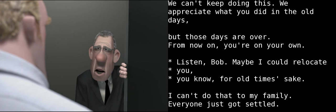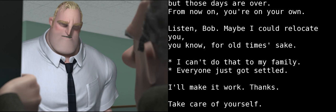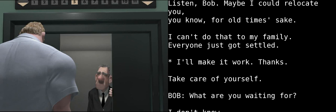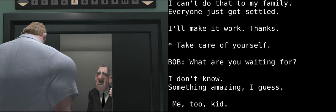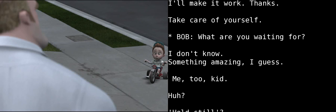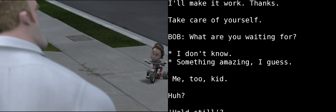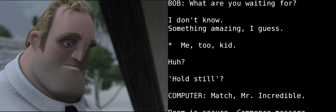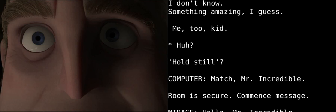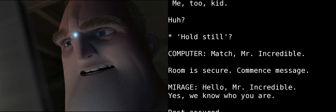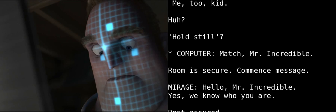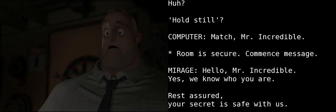Listen, Bob. Maybe I could relocate you. You know, for old time's sake. No, I can't do that to my family again. Everyone just got settled out. I'll make it work. Thanks. Take care of yourself. Well, what are you waiting for? I don't know. Something amazing, I guess. Me too, kid. Huh? Still? Match, Mr. Incredible. Oh. Room is secure. Commence message.